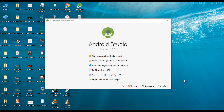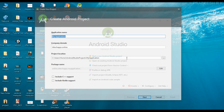Hello guys, once again welcome back to another Android application development tutorial. In this video I am going to demonstrate how to issue a simple notification from your Android application. We can begin with a new Android Studio project.